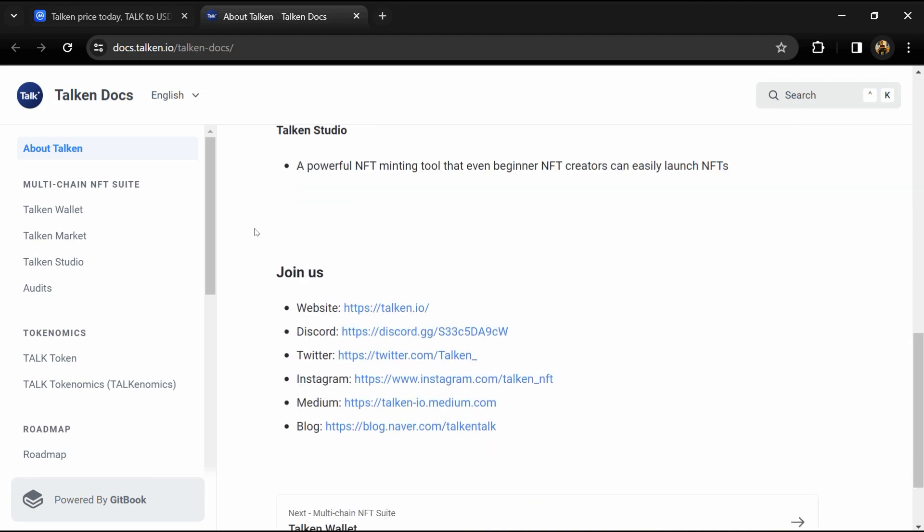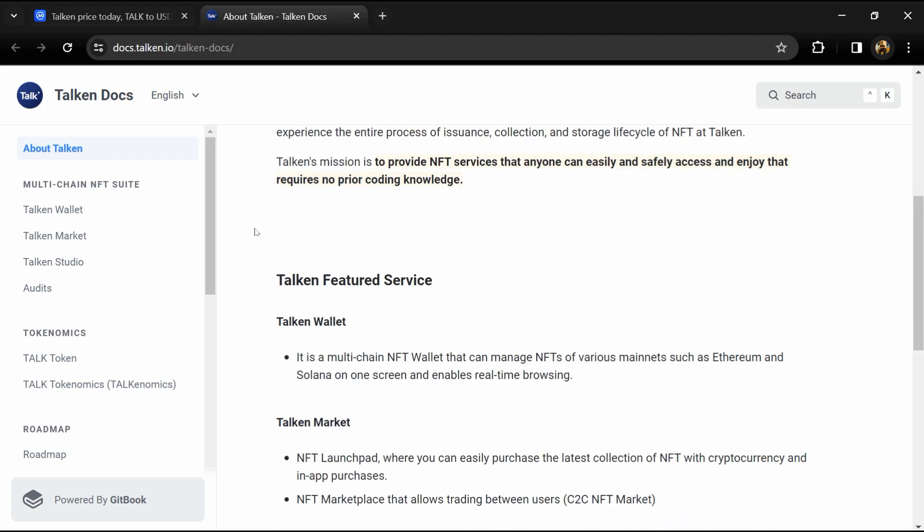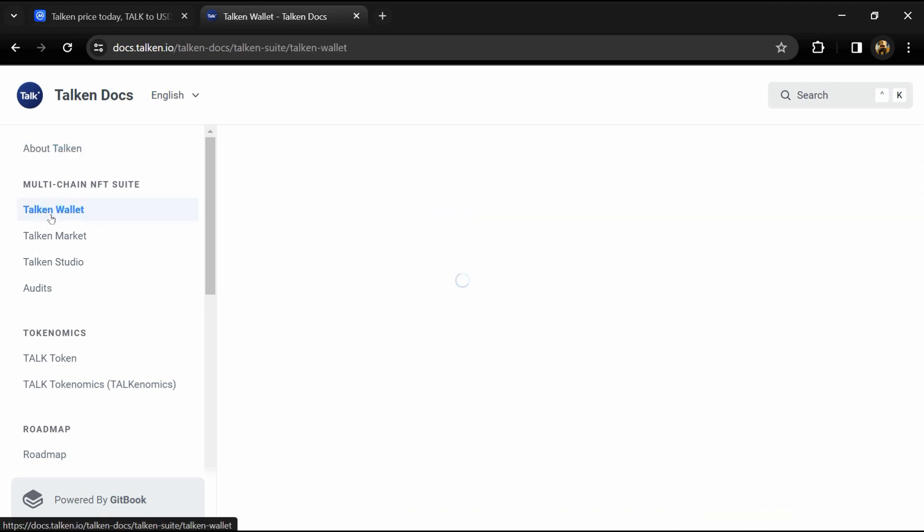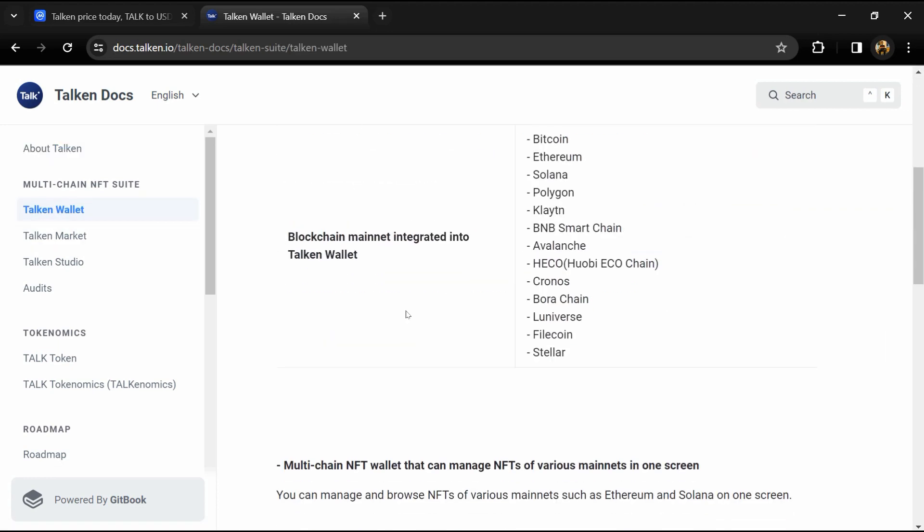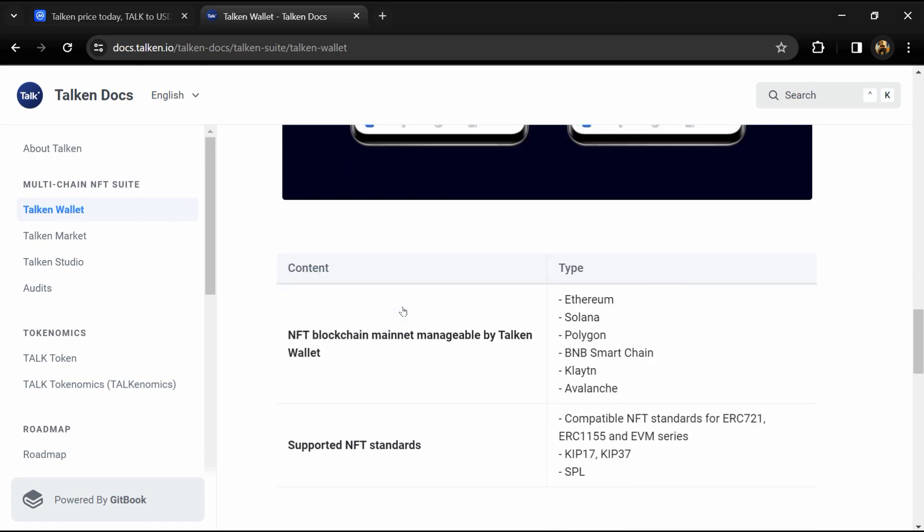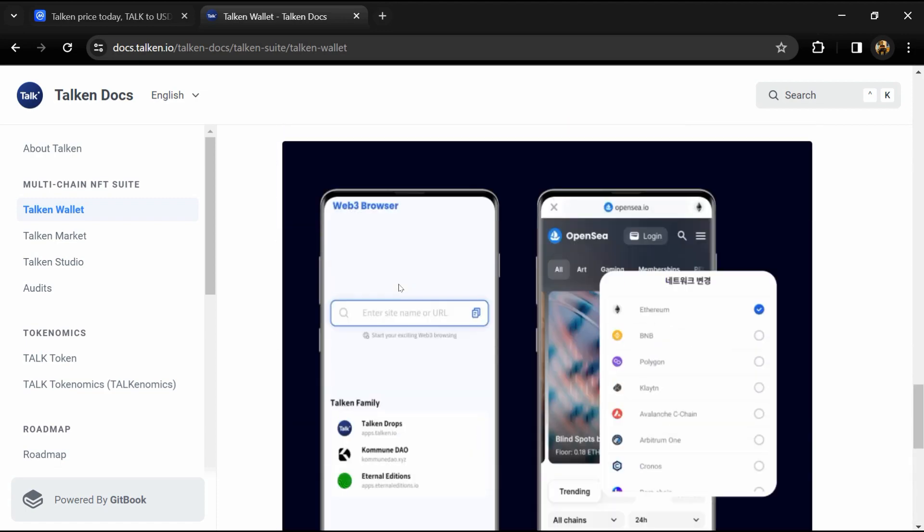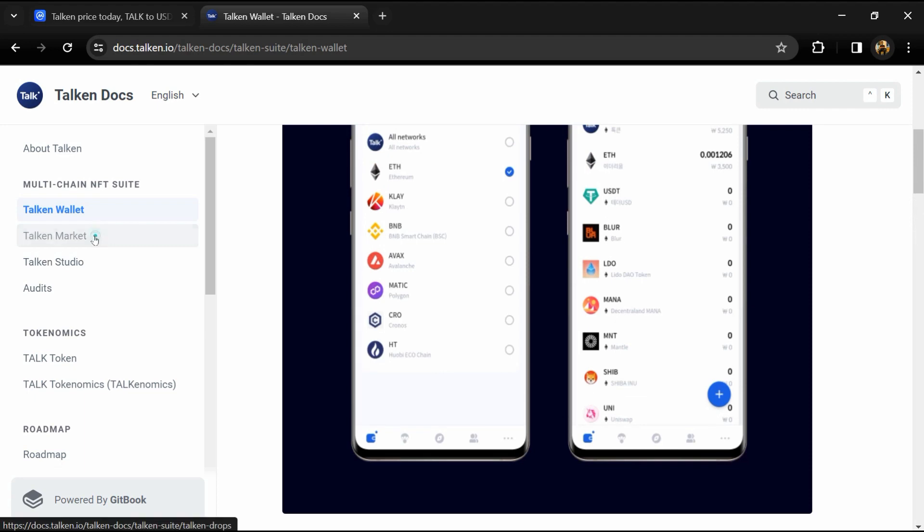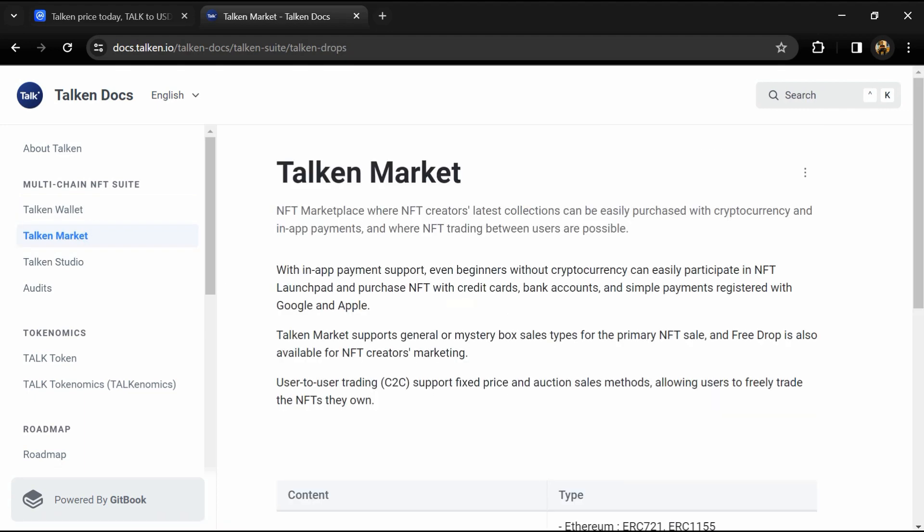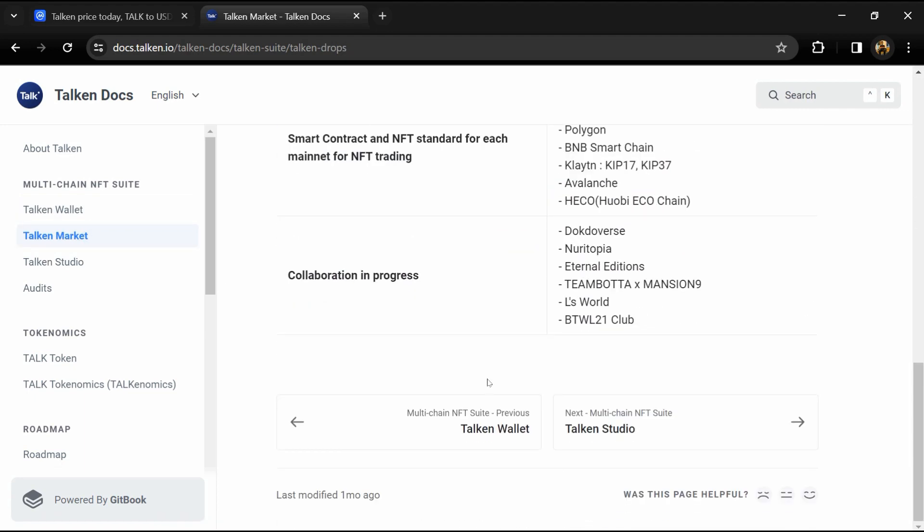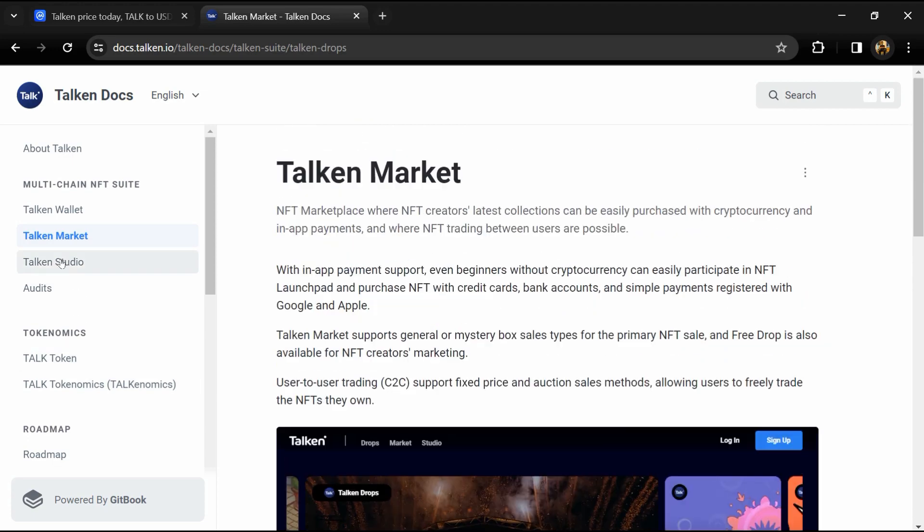According to the white paper, the mission of Talken is to build an all-in-one NFT suite for users and creators that seamlessly interoperates multi-chain. It's a one-stop venue for creating, collecting, storing, and trading unique digital collectibles from K-pop stars, celebrities, and artists based on decentralized governance.